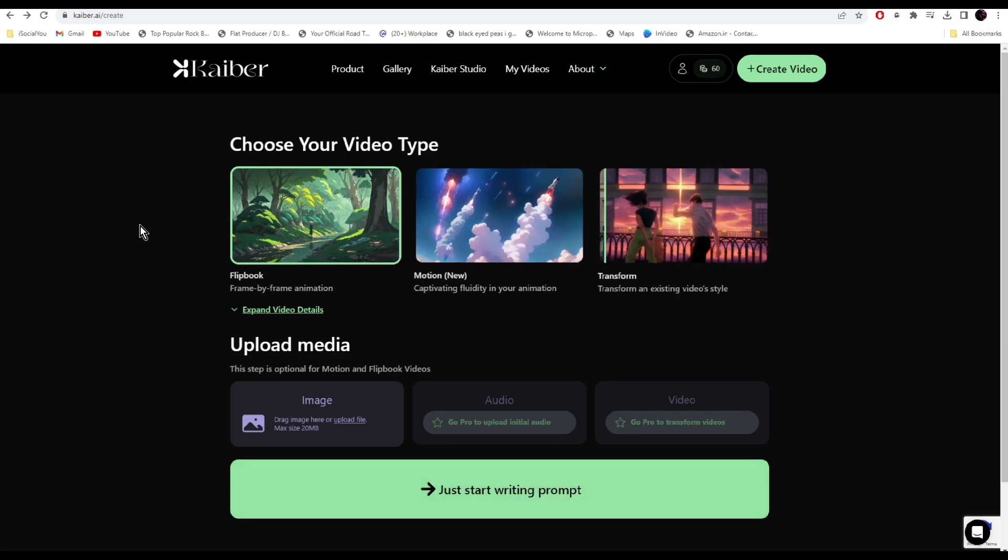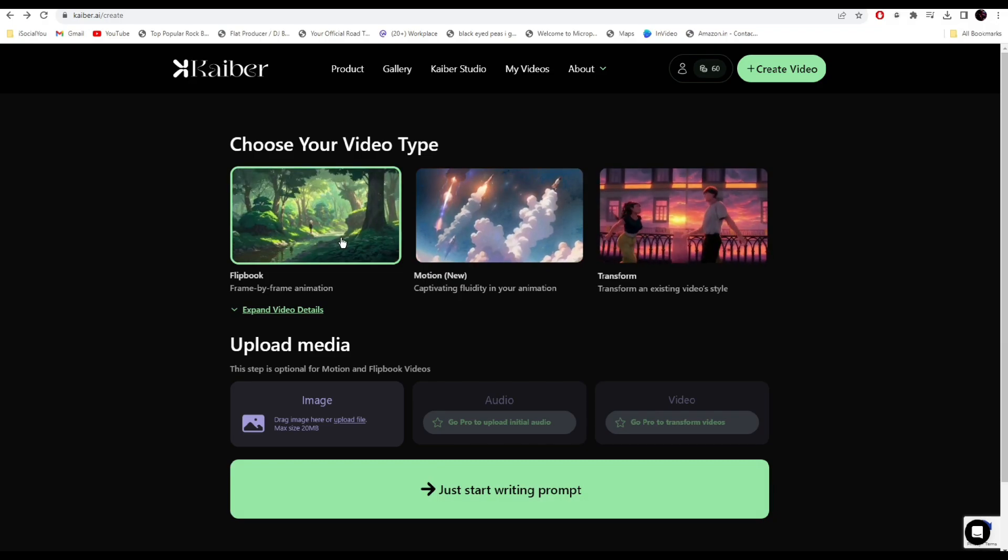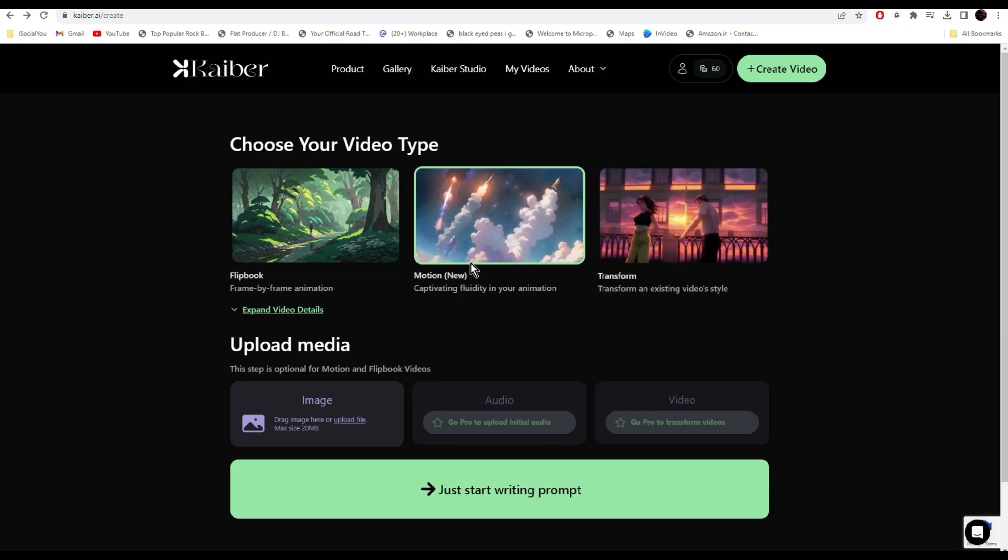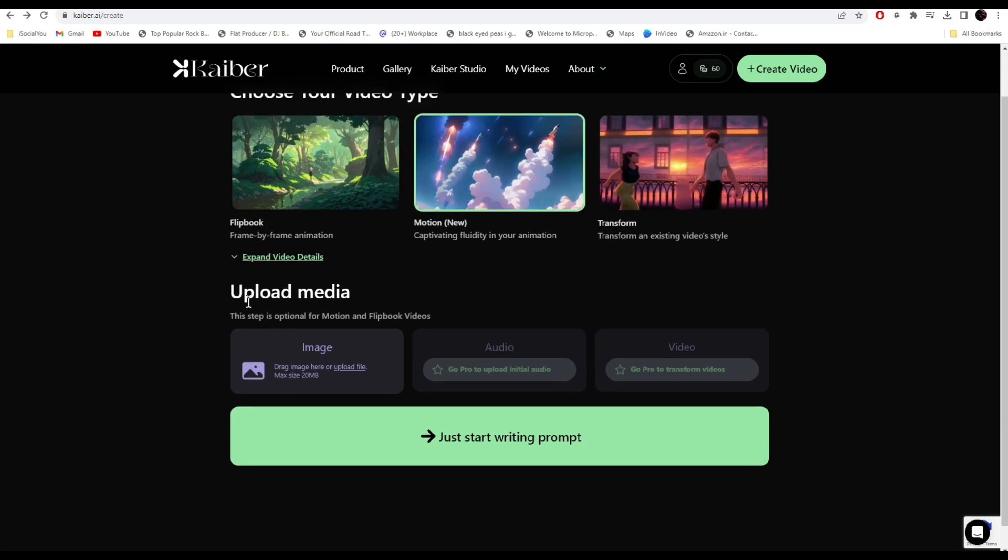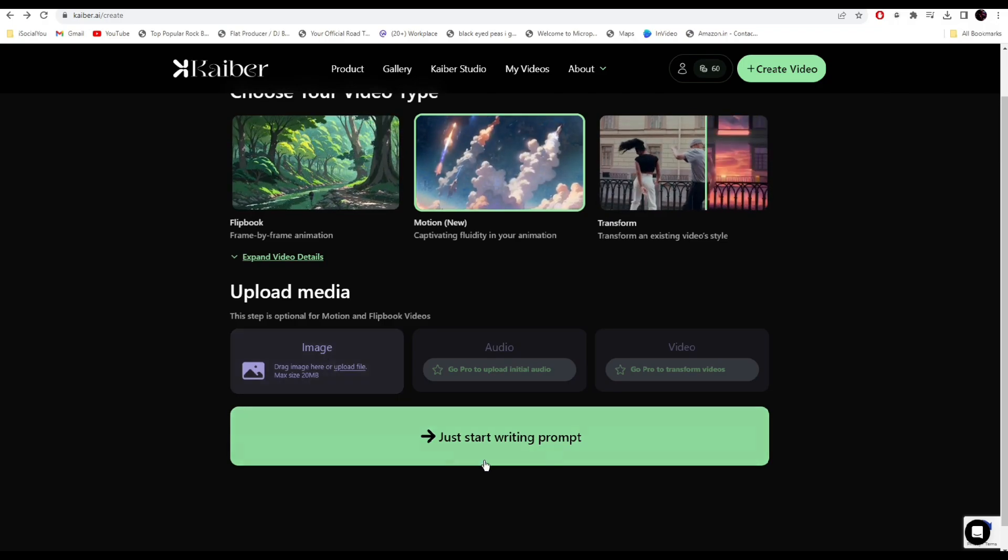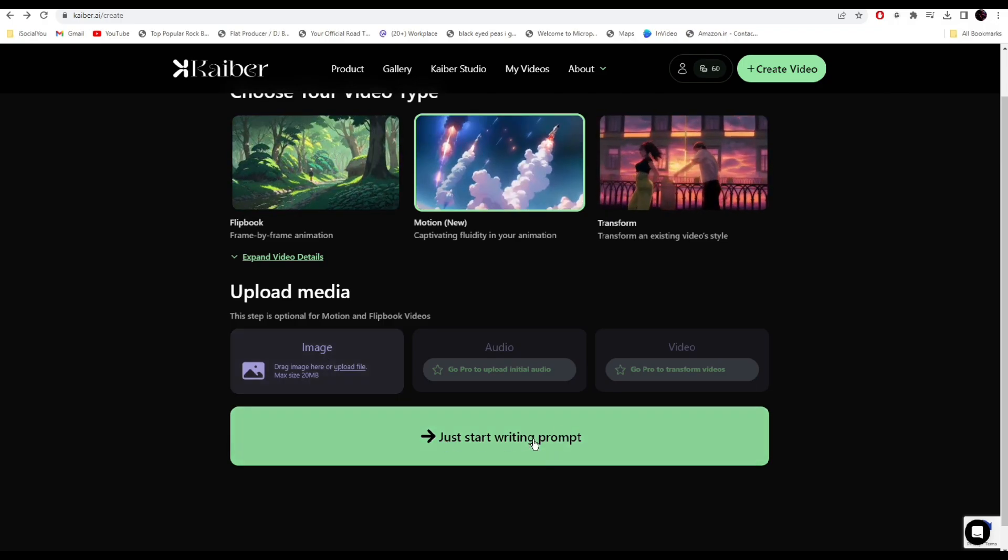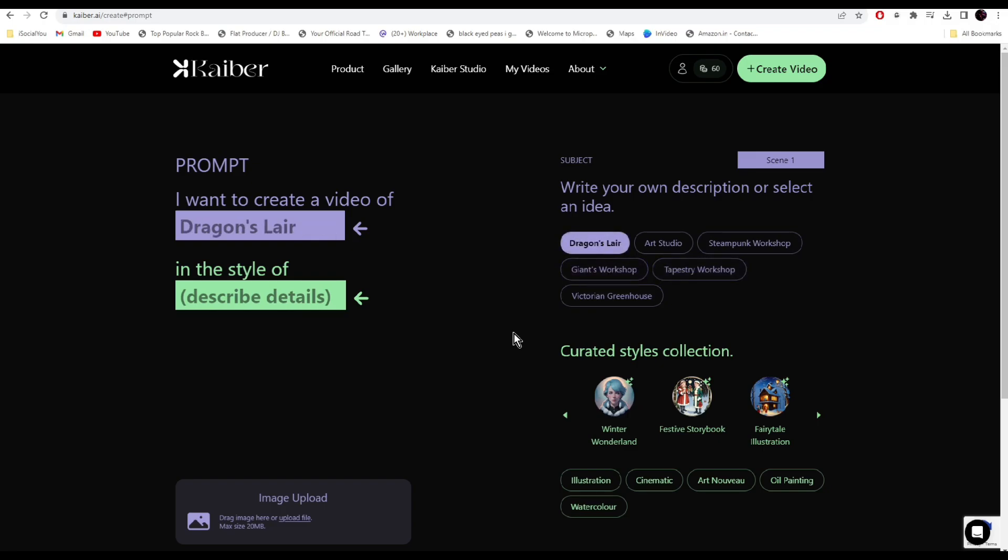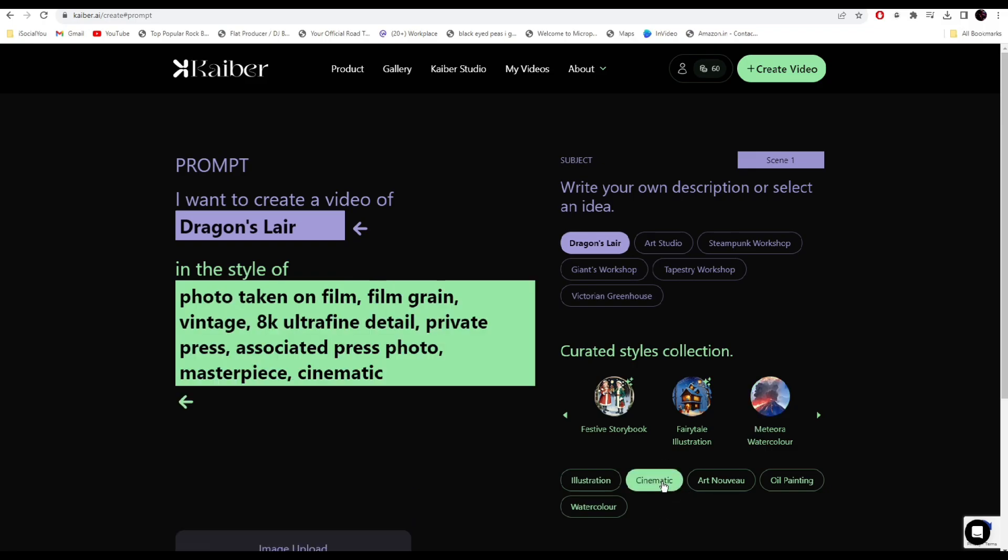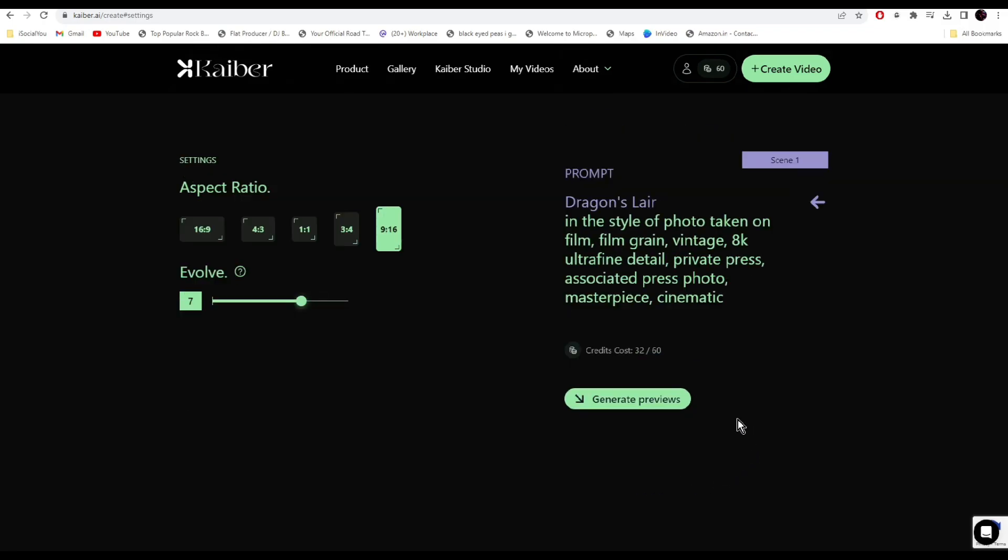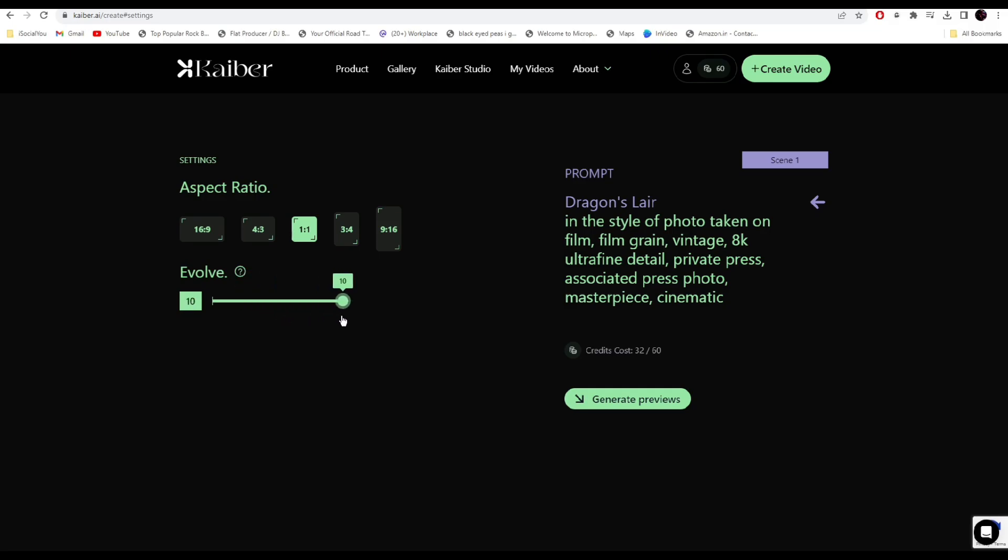From the home page, select the type of video. I'll select motion because it's a new feature. Then you can either upload your media or write your prompt. I'll go with dragon's lair, then select the style. I'll select cinematic. Click on video settings and select your aspect ratio. Then you can select the evolve option. If you lower this, your video will be much more stable. If you make it too high, the video will be chaotic.